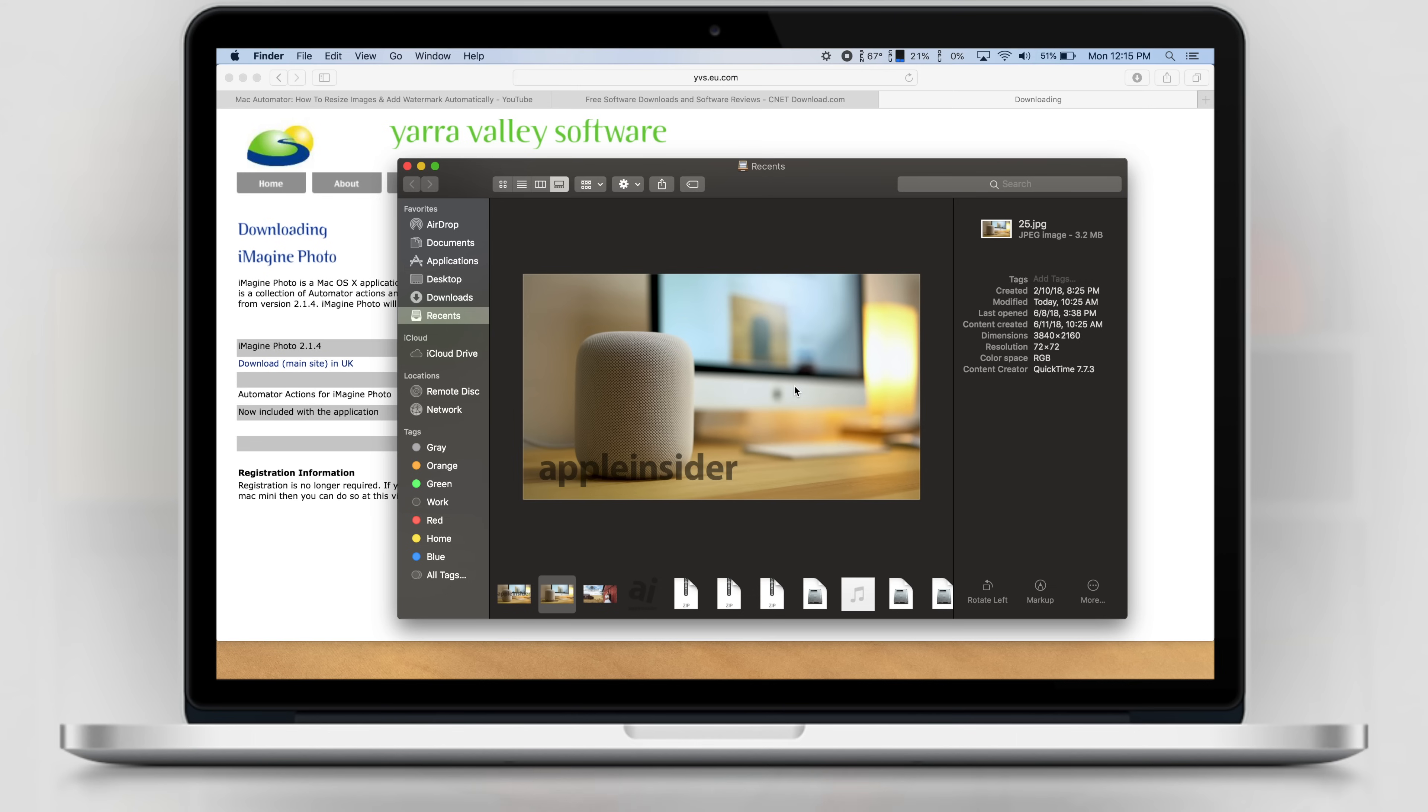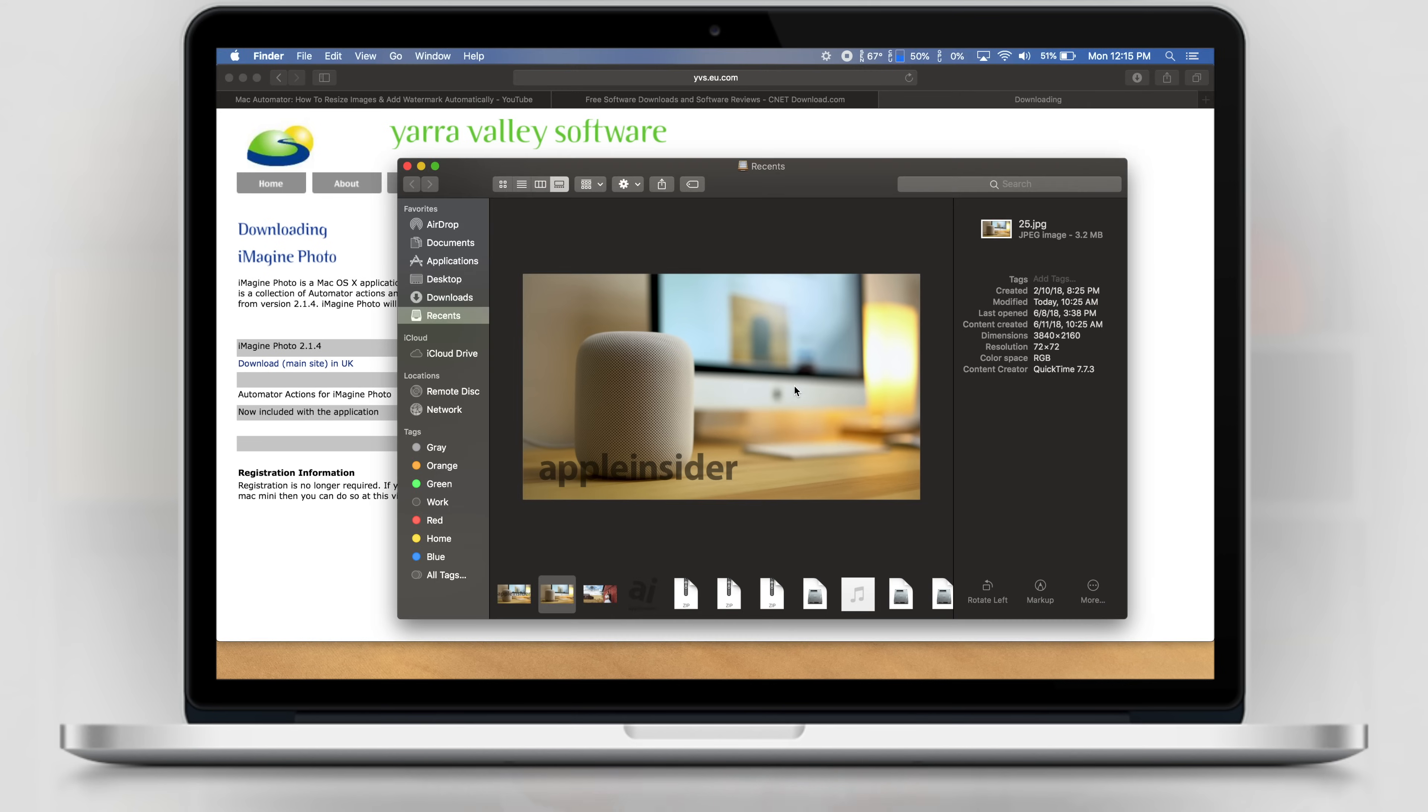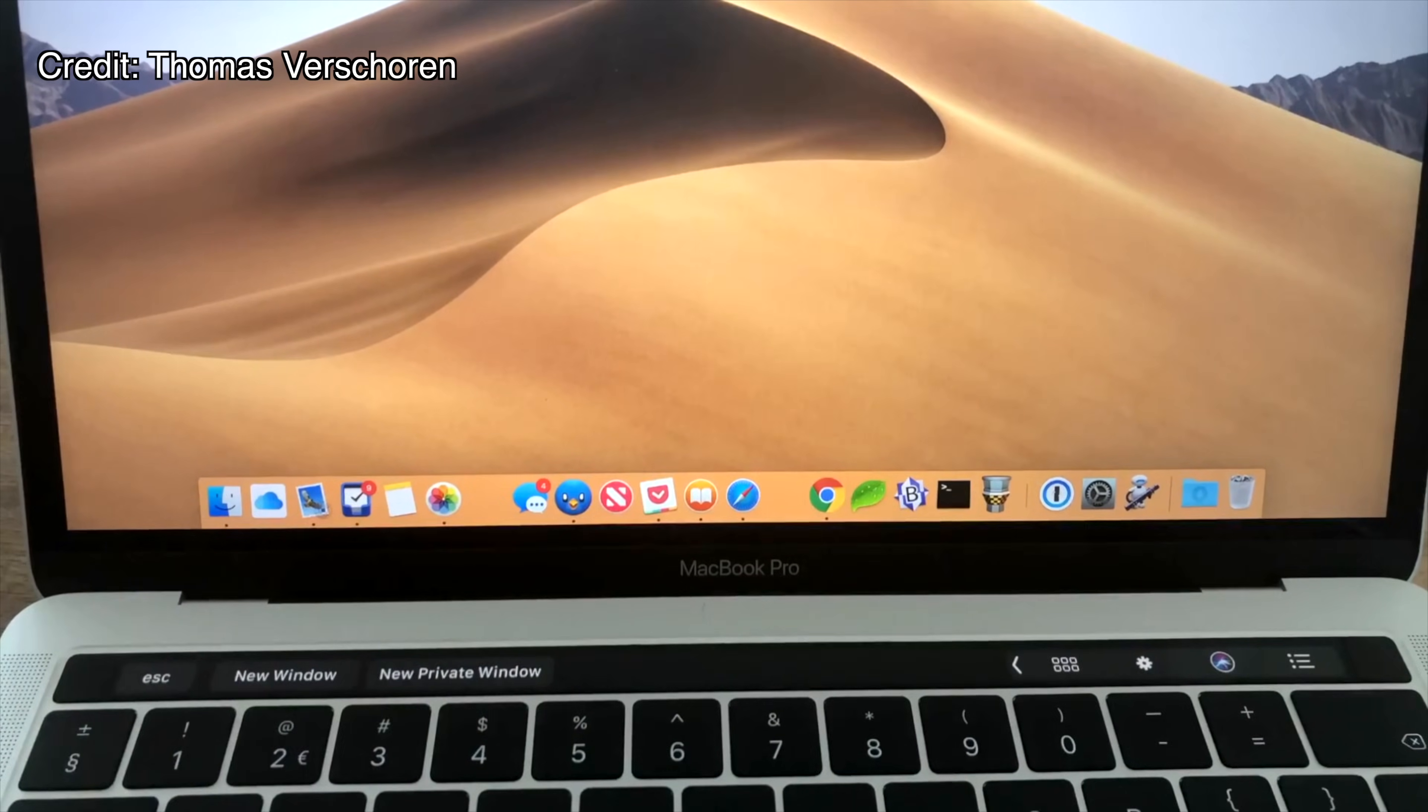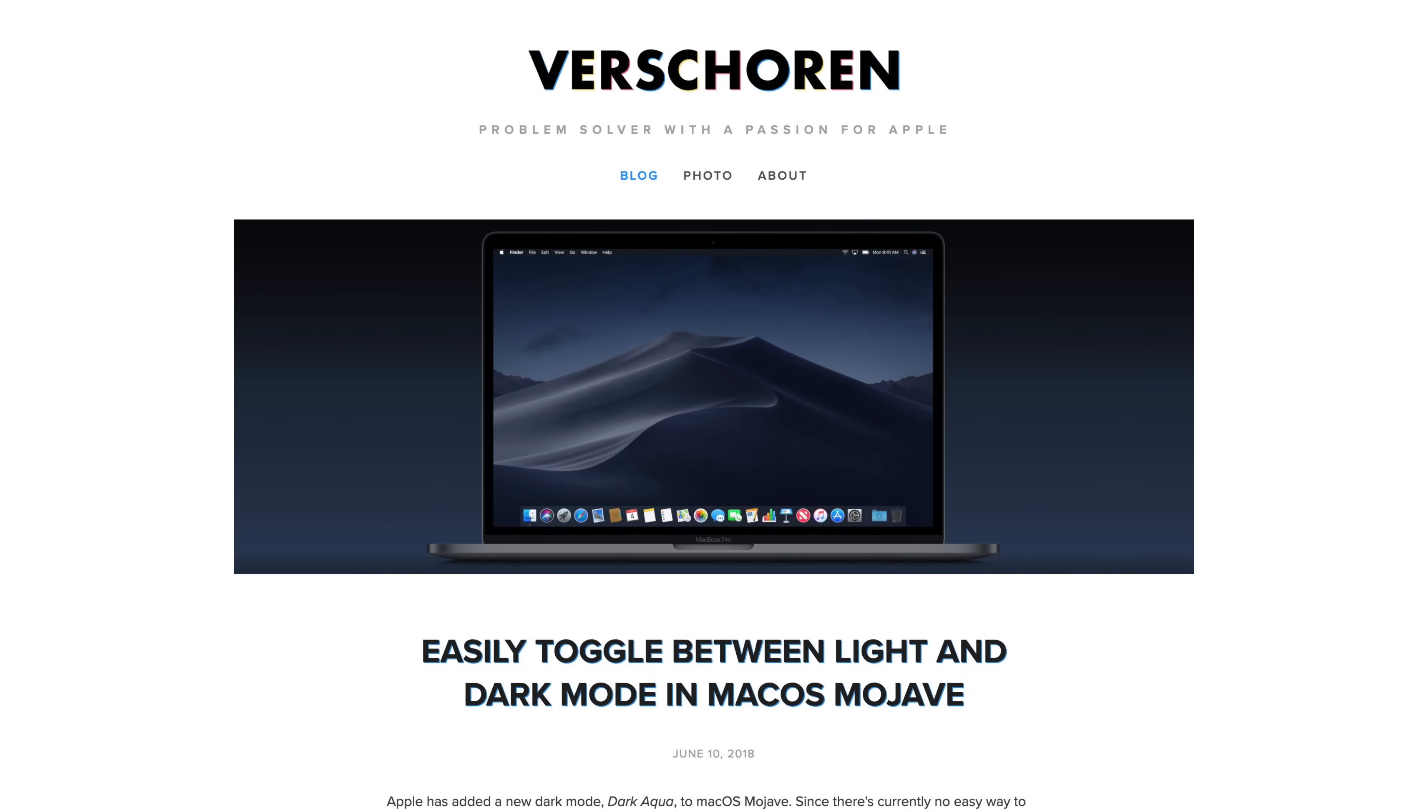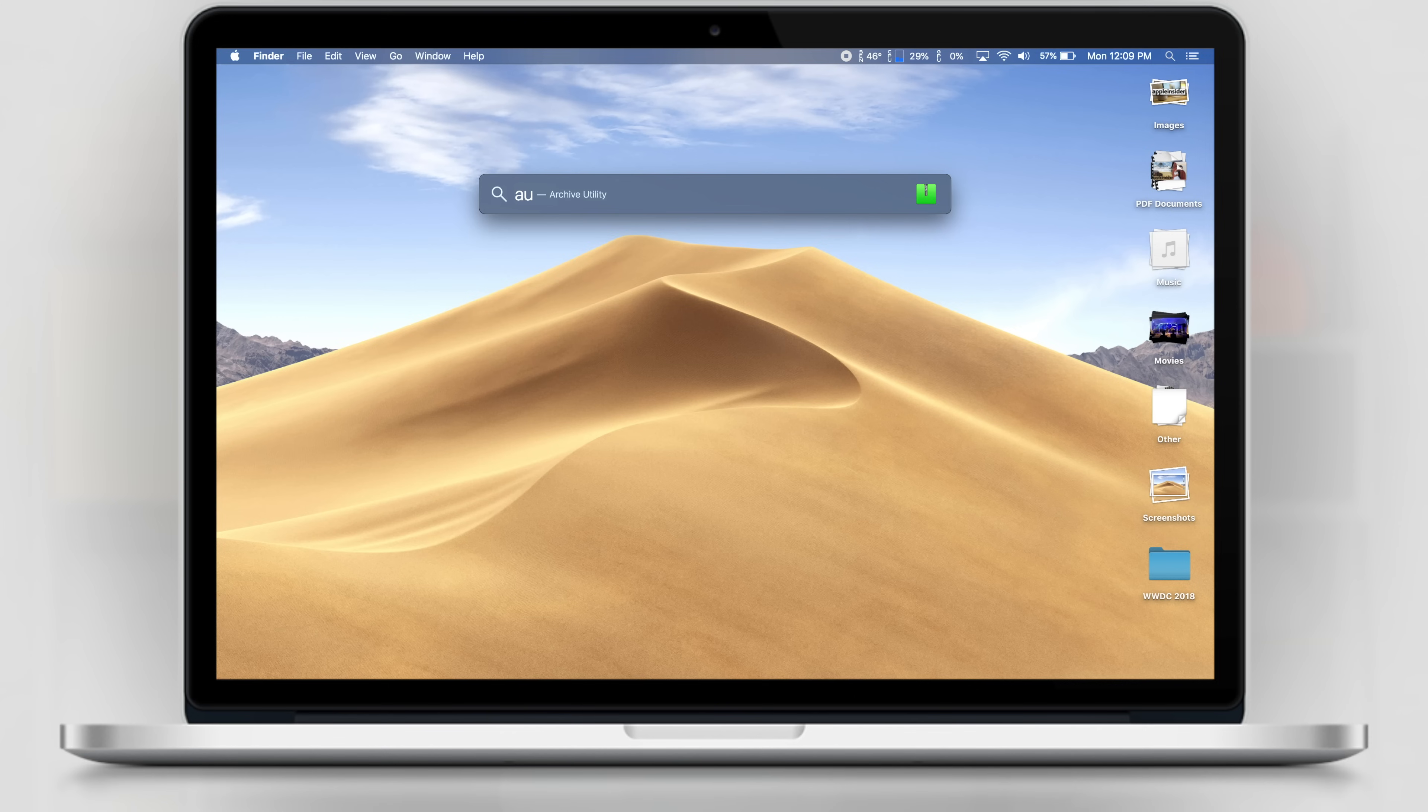Well thanks to Automator, we can now create a custom script that'll allow us to toggle between light and dark modes with a simple keyboard shortcut or button on your MacBook Pro's touch bar. Credit goes to Thomas Vercheron at vercheron.com for this find.